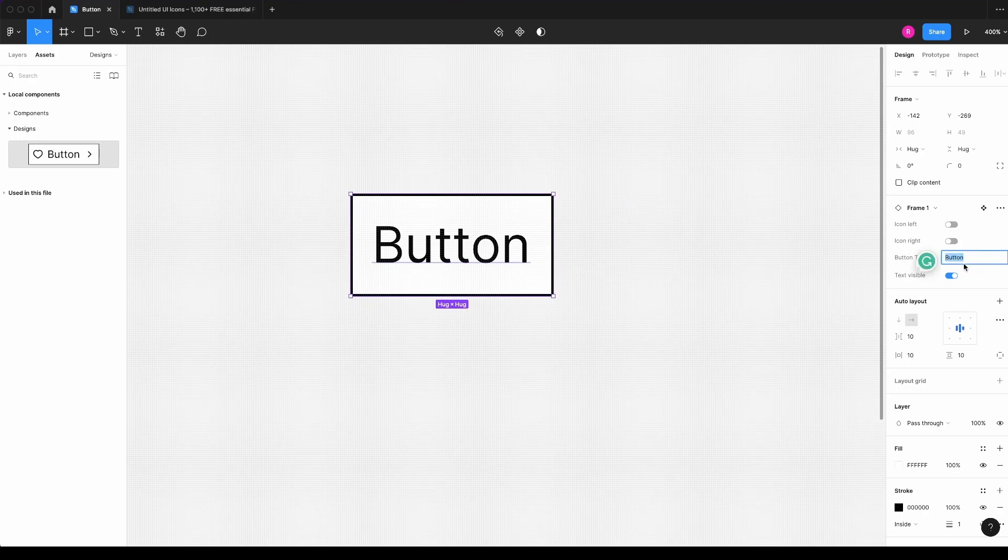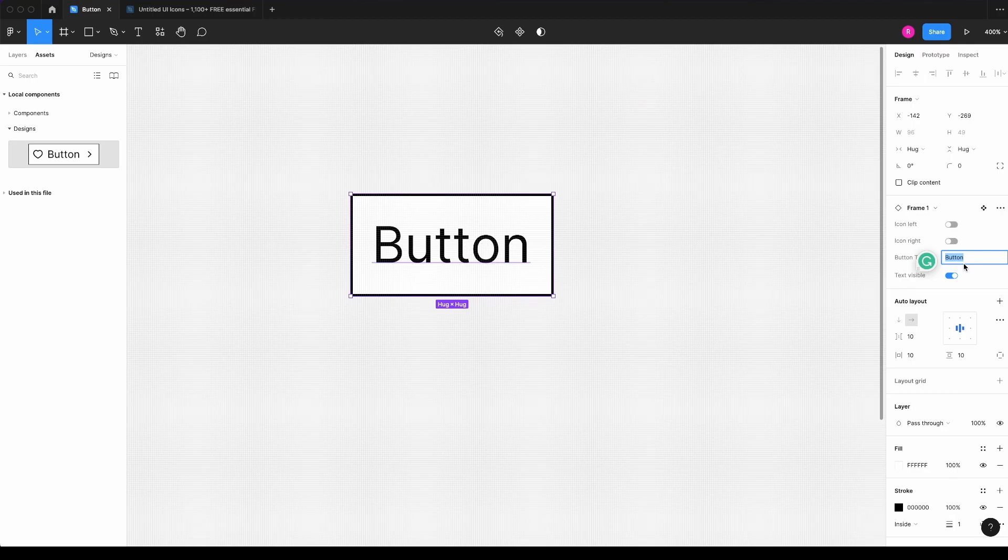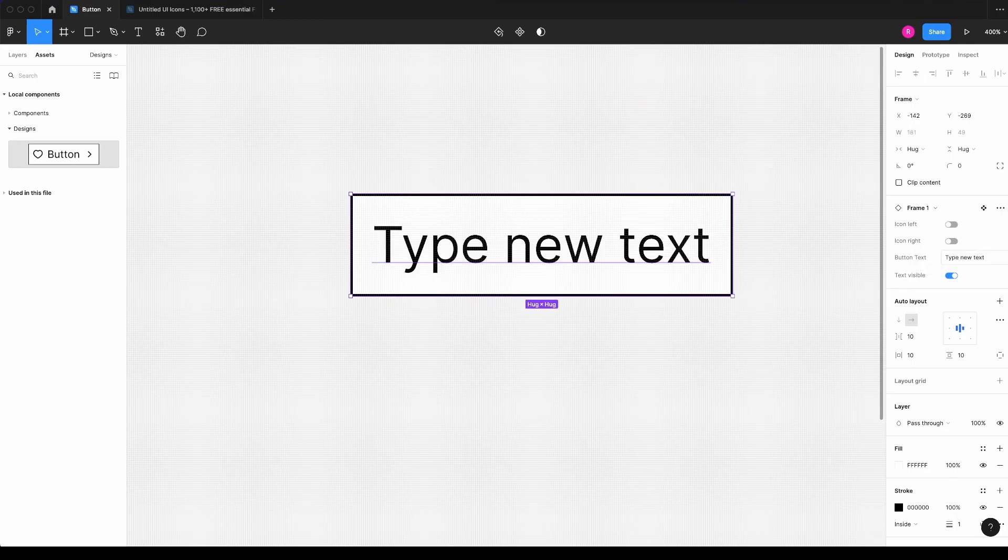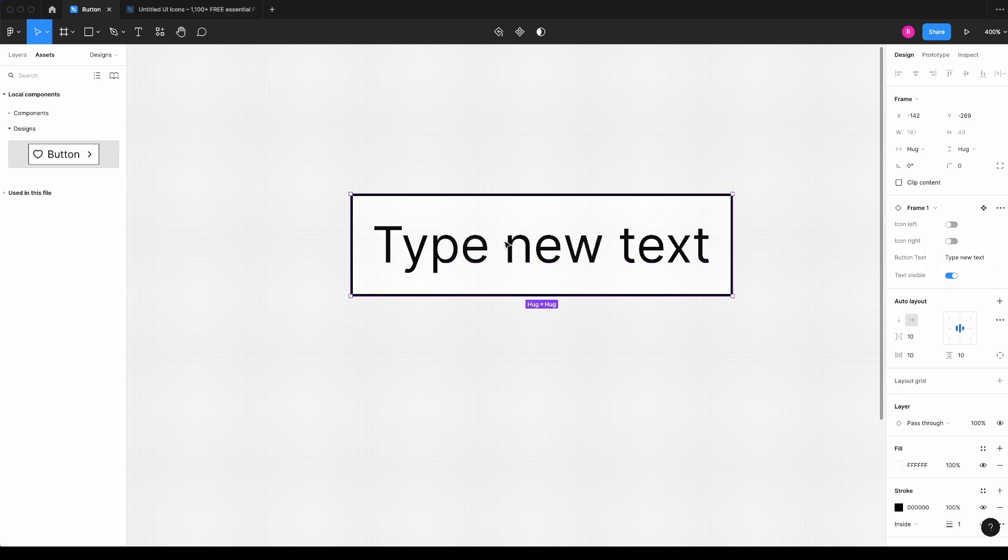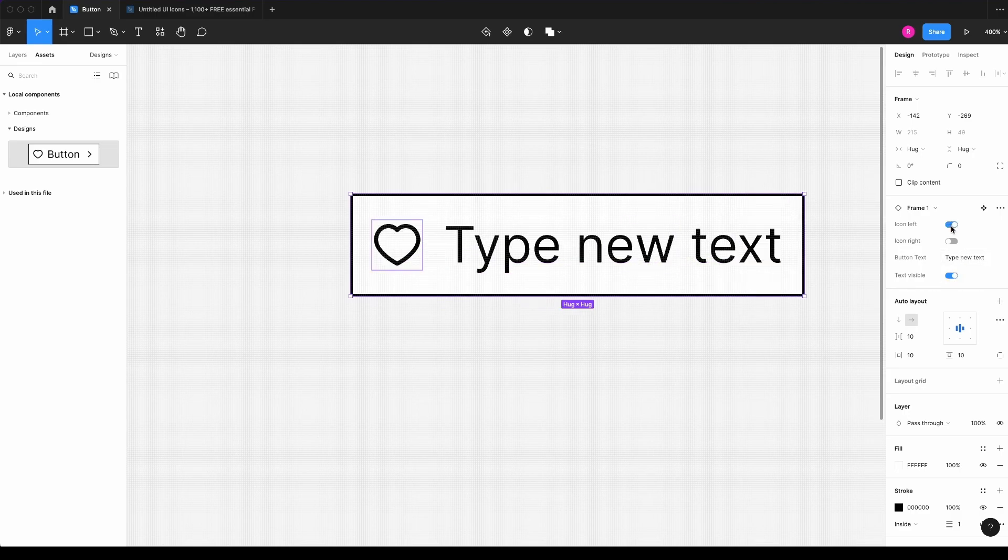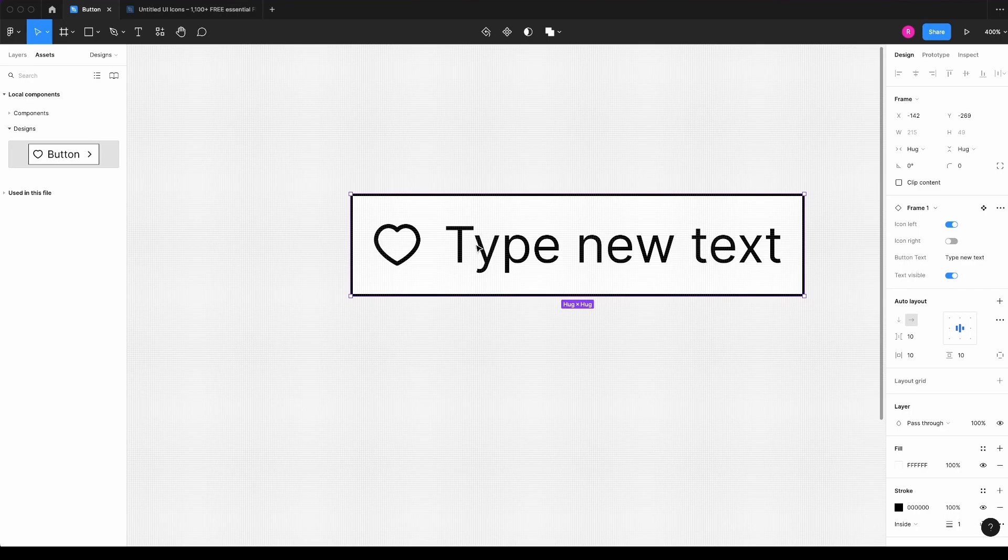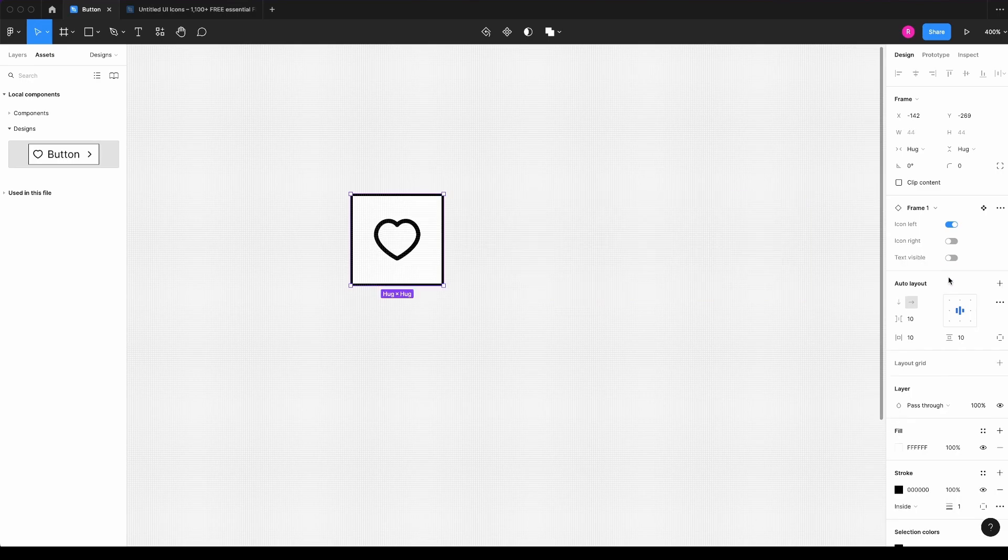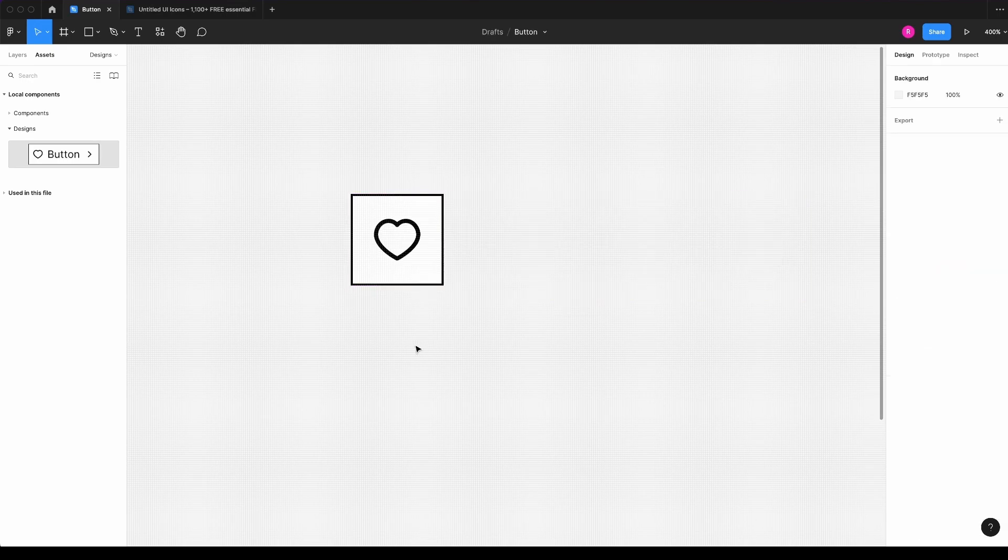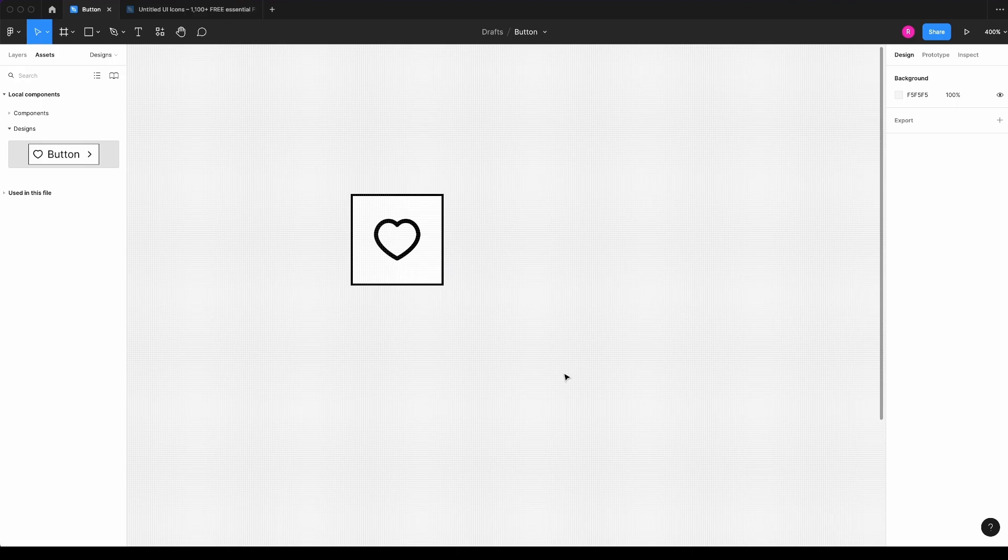I can double click here and type a new text, type new text, for example, and it will directly adjust. I can hide the, again, my icon left. And for example, if I hide the text, I can have only the icon button.